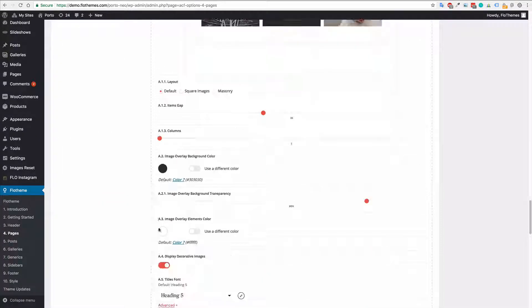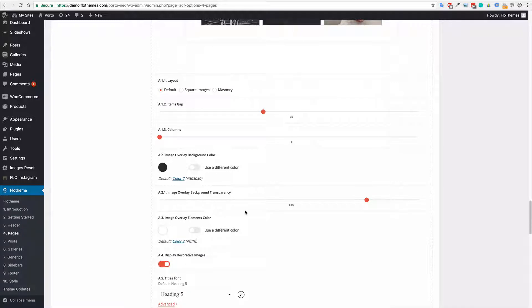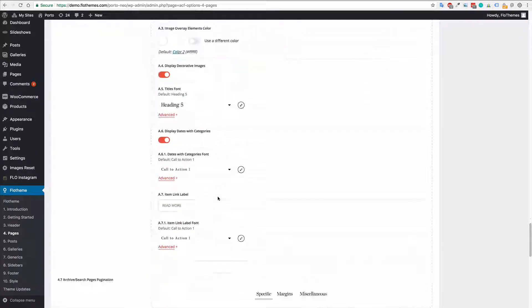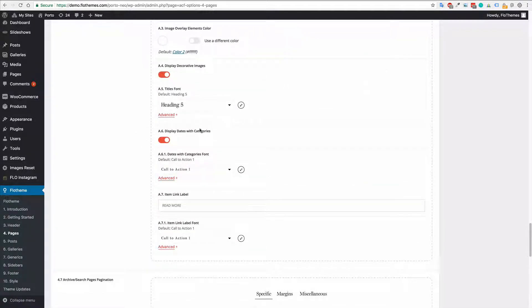Again just go through all the different options here, make the updates and you should be good as gold.